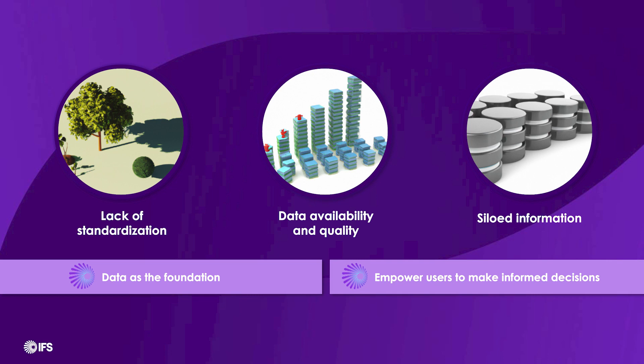At IFS, we're tackling these head-on, transforming challenges into a structured approach for progress.